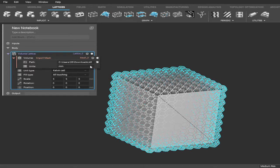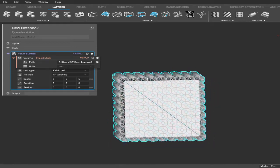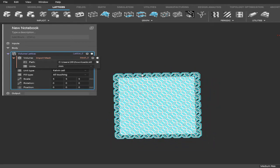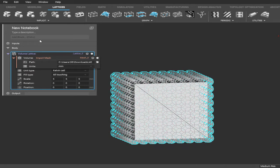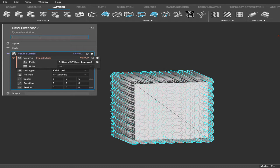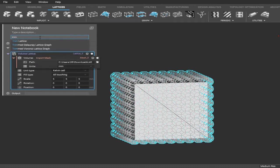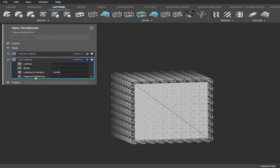All right, once you have that, next thing we want to do is trim this lattice so it's the size of the box. As you can see here, it's bigger than our box right now. So go up here, click on the search box and type in Trim, and it should pop up Trim Lattice. You'll select that and it'll put down a new operation here that's asking for the lattice name.